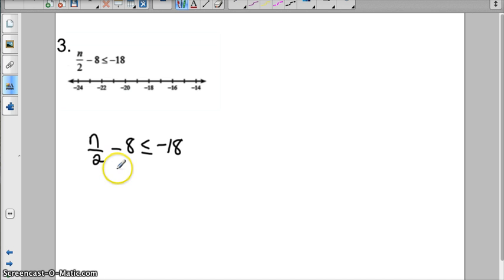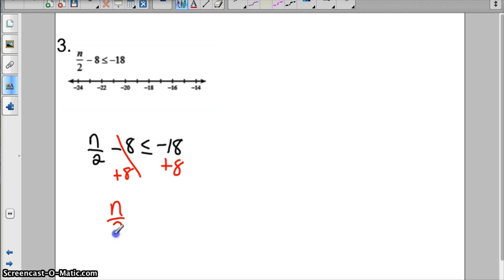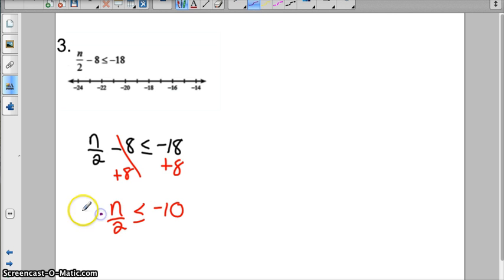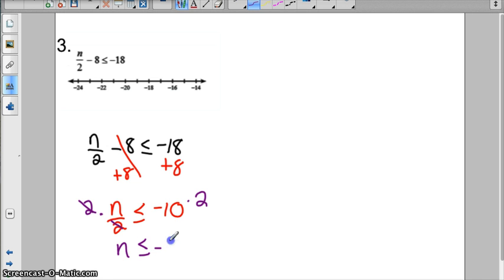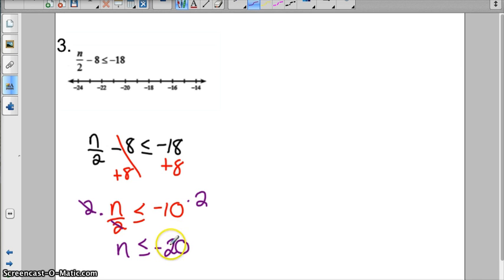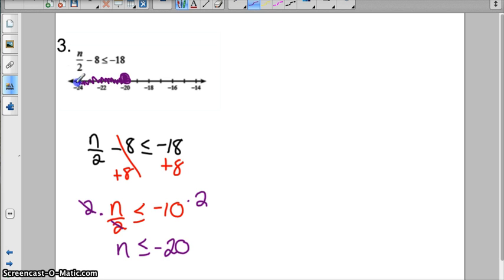Example 3. It's a little fraction, so we're going to start with the number away from the variable — add 8 to both sides. Bring down n over 2 and our less than or equal to sign. Negative 18 plus 8 is negative 10. To get n by itself — that's n divided by 2 — so we're going to multiply to cancel out. So n is less than or equal to negative 20. Notice I did not flip my sign because I didn't multiply by a negative number. Just because the number is negative over here doesn't mean we flip the sign. The variable is on the left, so we're good to graph. At negative 20, I'm going to put a closed circle and shade everything to the left.